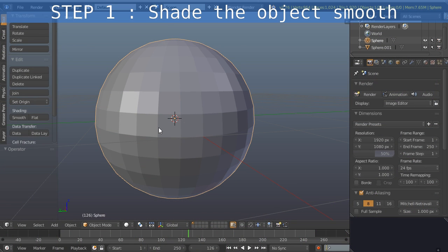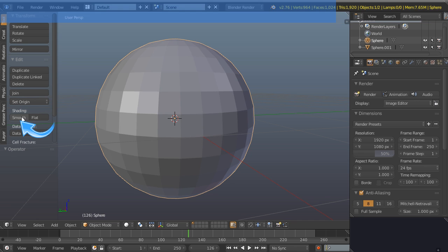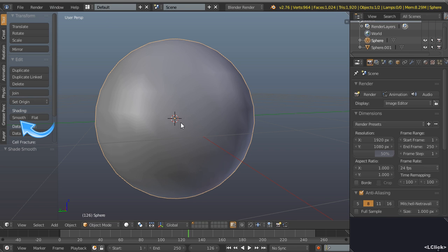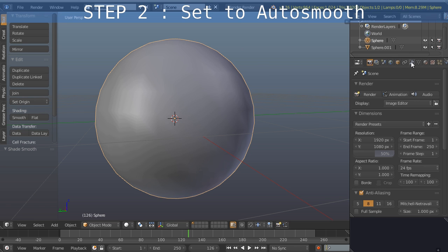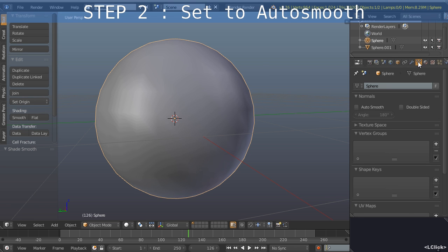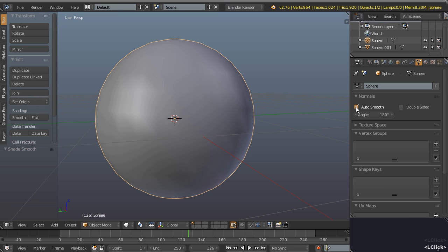Step one: take your object and smooth every face. Step two is in the data tab of the properties window, we want to enable auto smooth and just make sure the angle is set to 180.